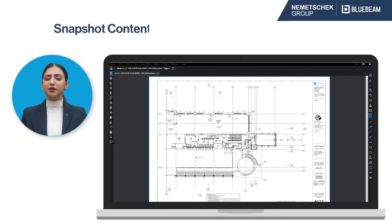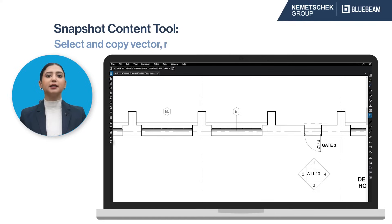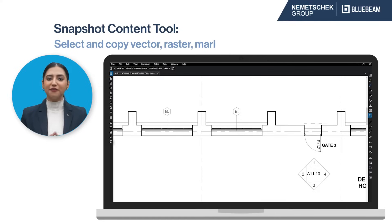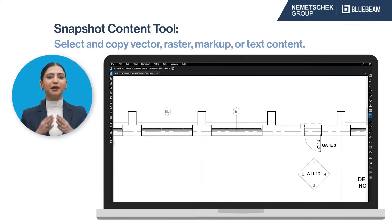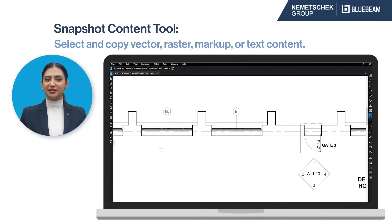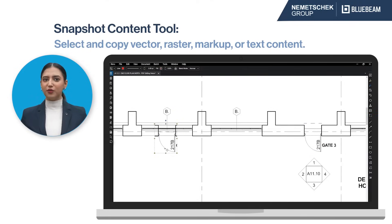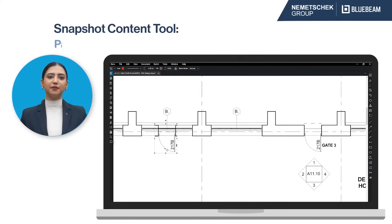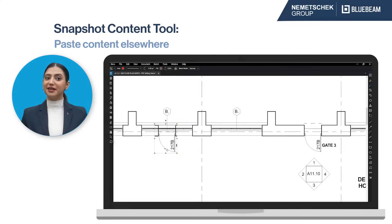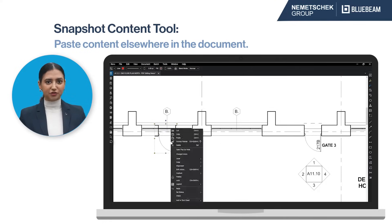The Snapshot Content tool lets you select an area of the PDF and copy all of the content in the selected area, whether it is vector, raster, markup, or text. You can then paste this content elsewhere in the document.